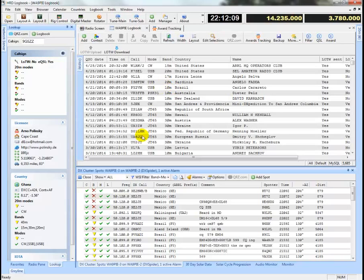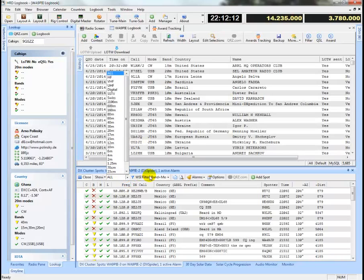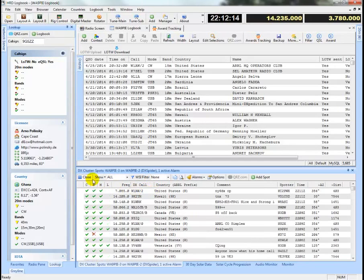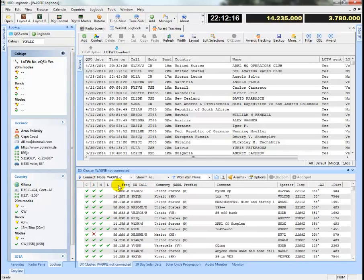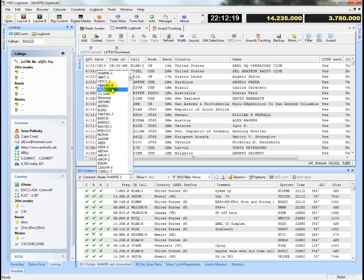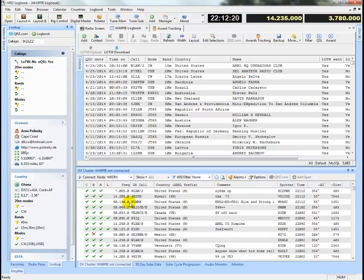And then the last thing I guess I'll show in this video is we have full support for AR cluster. So I can close out here, and I'm going to go connect to a different cluster node, say W9ZRX.